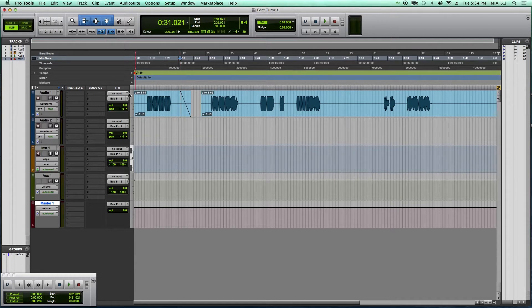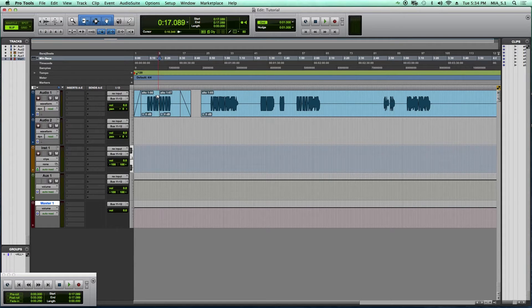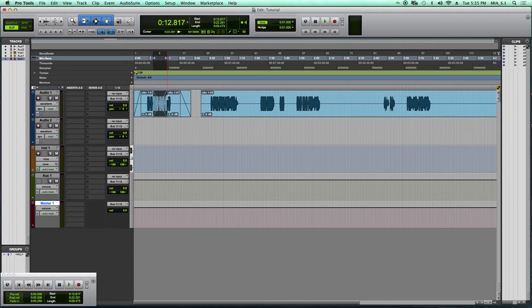If you have an edit between two tracks, you can actually highlight and press the letter F and that will create a crossfade.